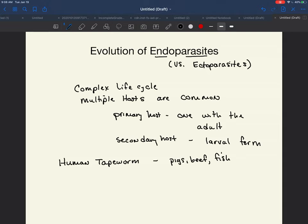Sushi-grade fish, for example, where you're eating it raw, they go through a process to try to eliminate all possibility of having parasites in the meat. This is why you generally do not eat undercooked food. It's also why it's probably a really bad idea to dare somebody to eat a live goldfish or to dare somebody to eat a slug, because there might be larval parasites in there that you don't know about.